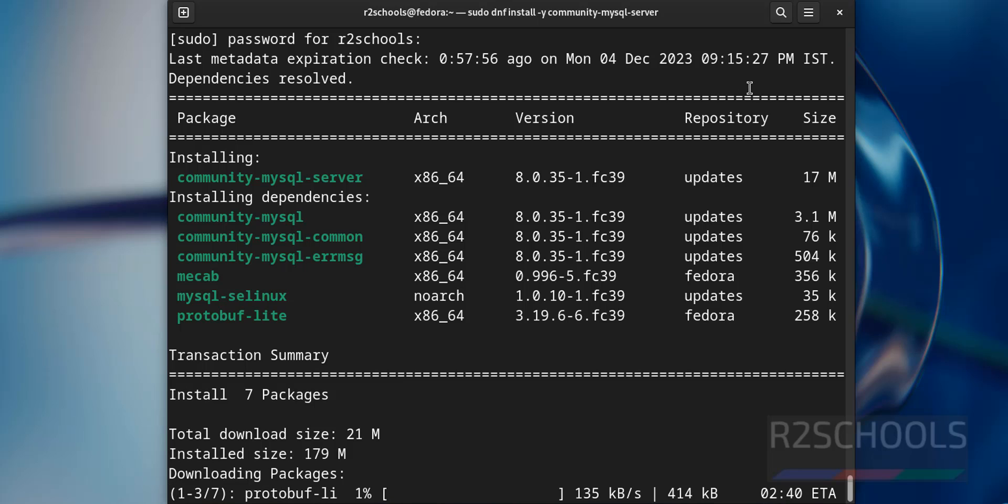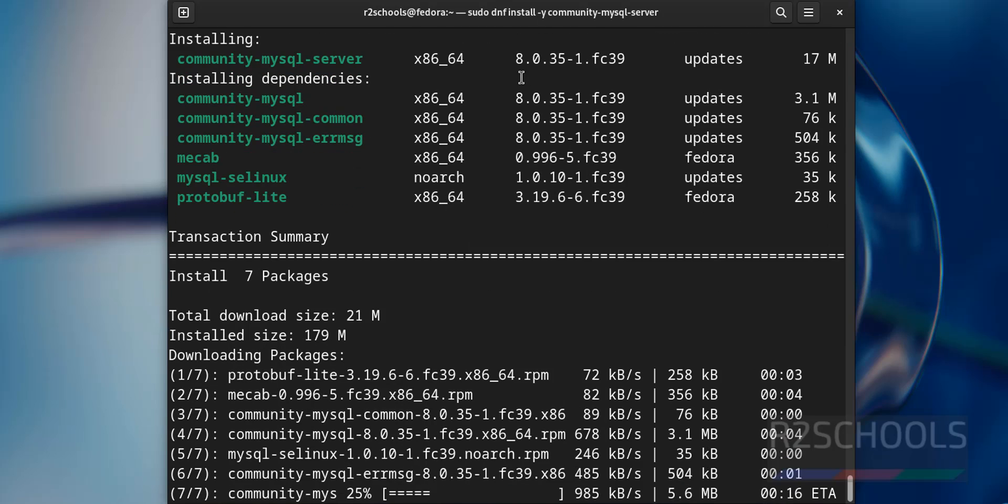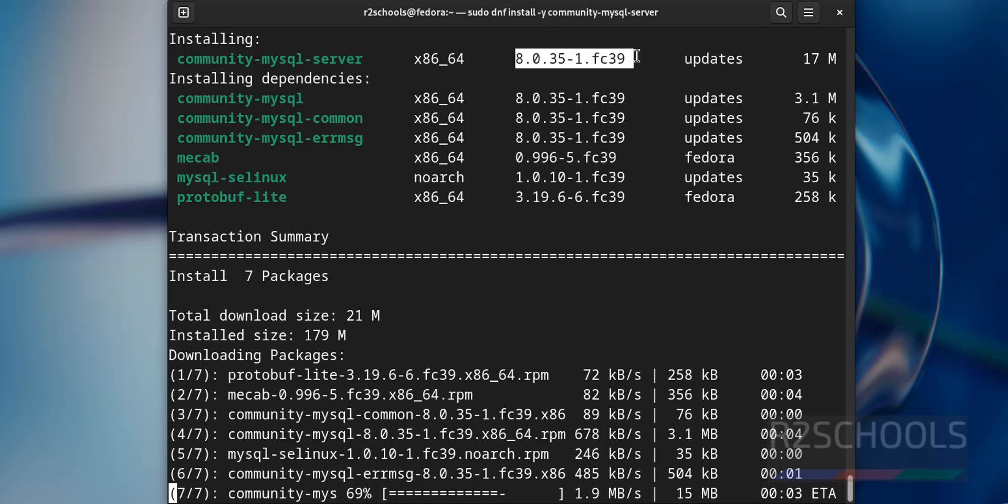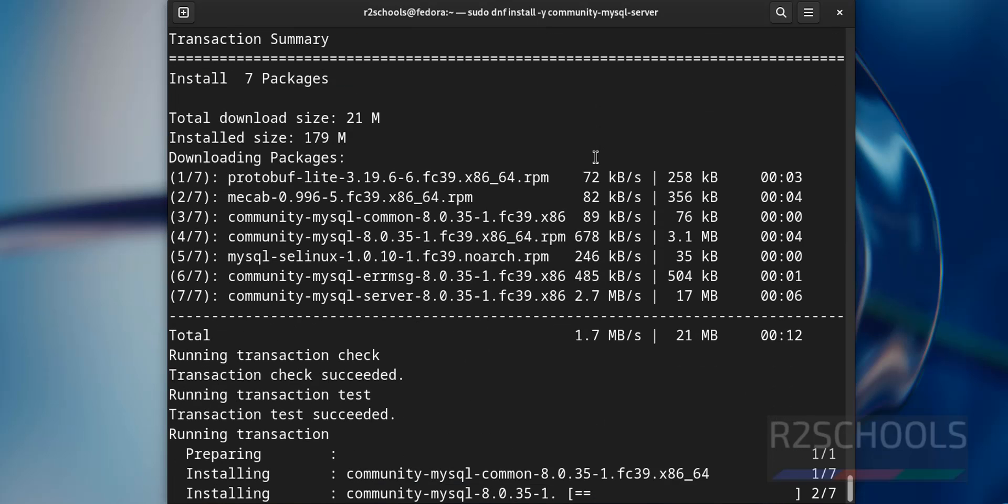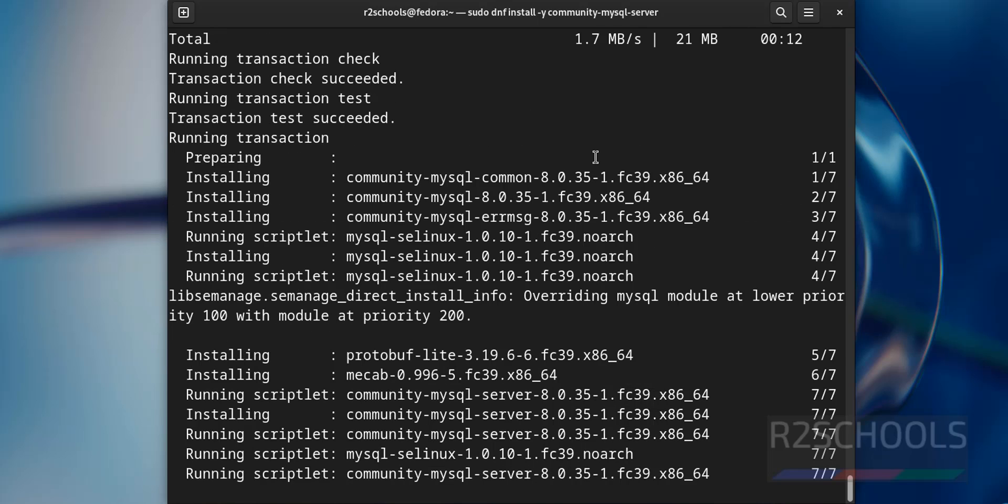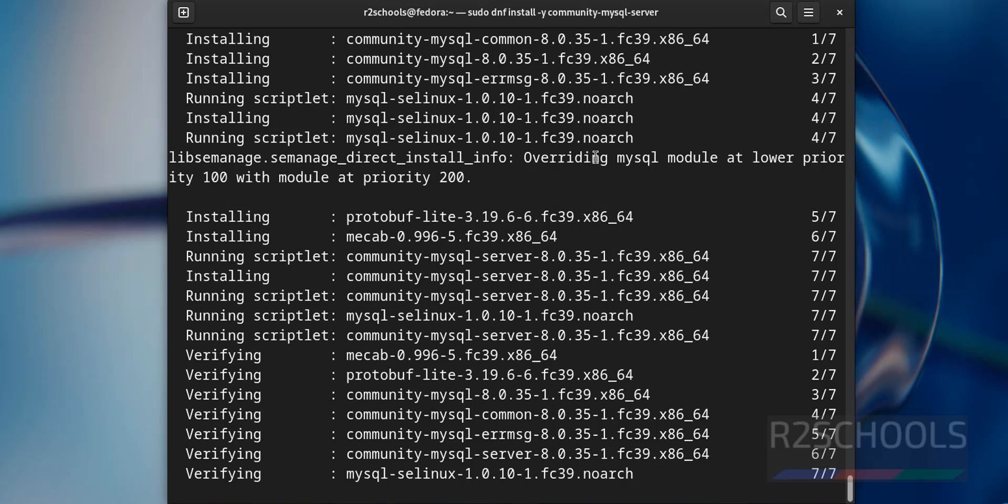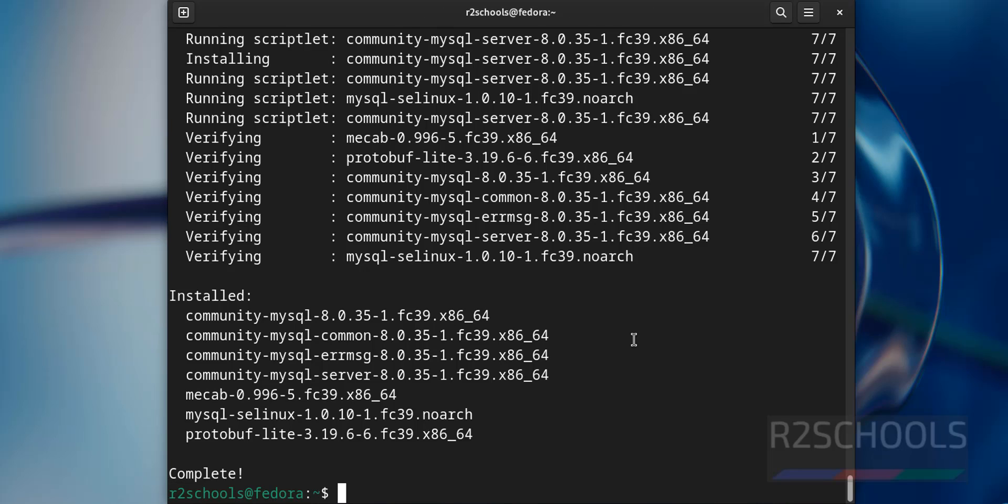It is going to install 8.0.35. MySQL successfully installed.